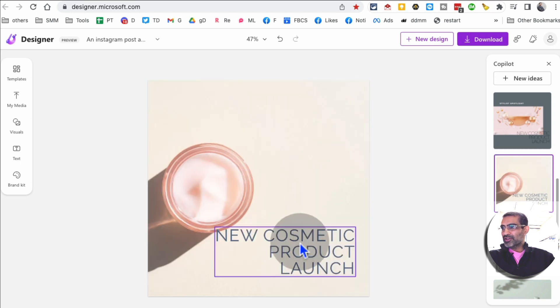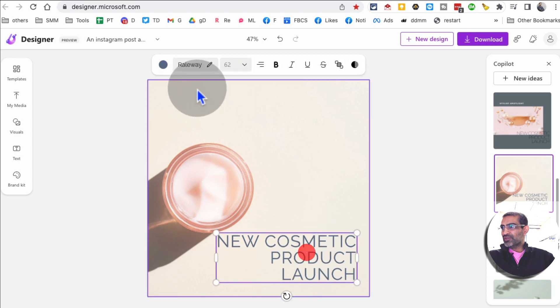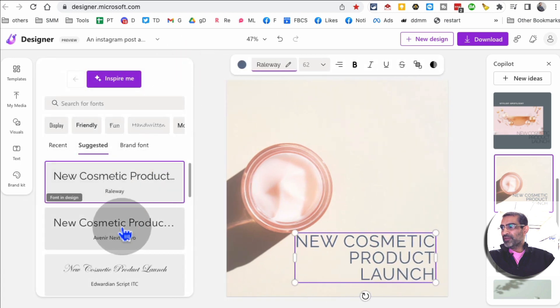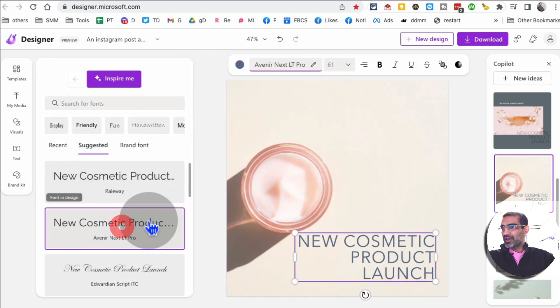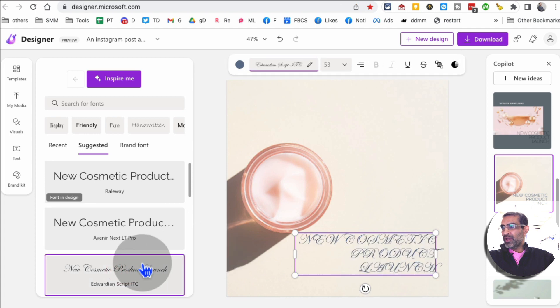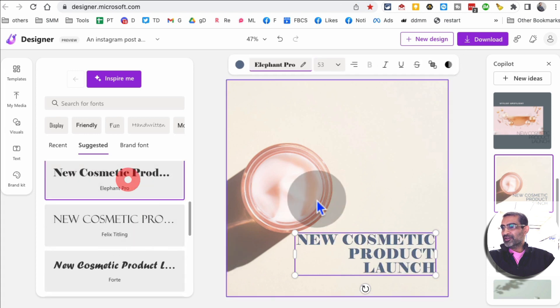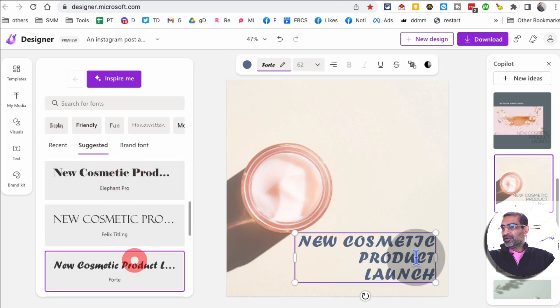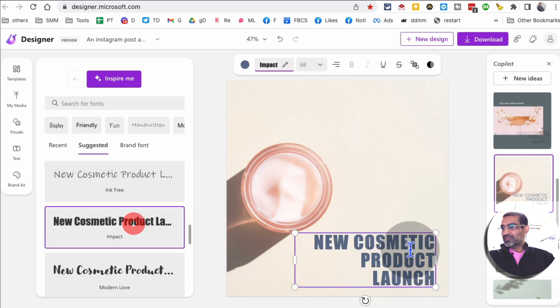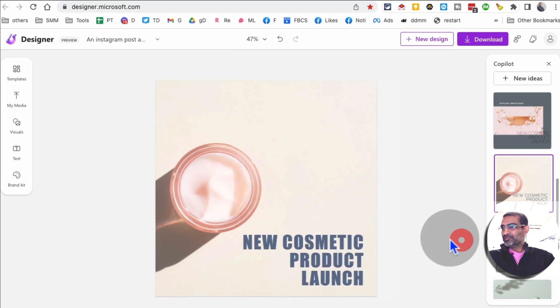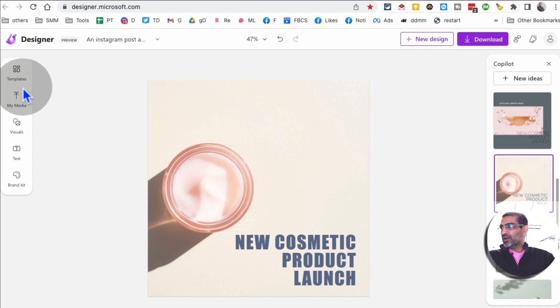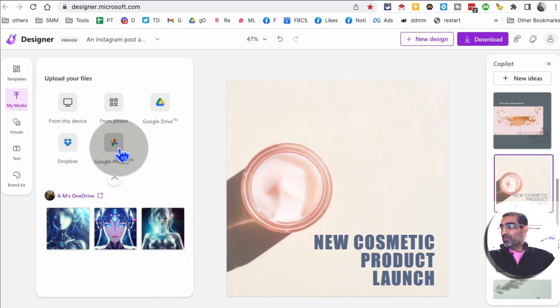Now the other thing I can do is I can start customizing. Let's say this text, I want to change the font of this, so I have so many different options. I can match this with my brand. Here you go, let's go with this font.